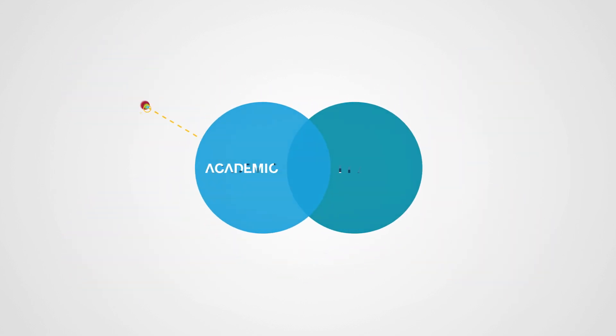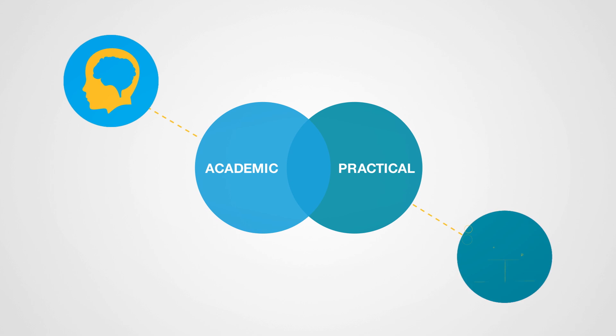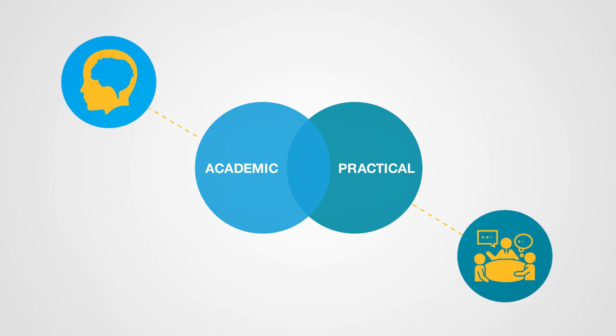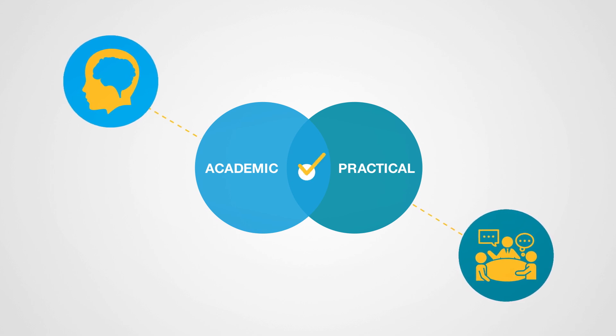Our course combines theory with practical business skills enabling you to solve real-life business problems.